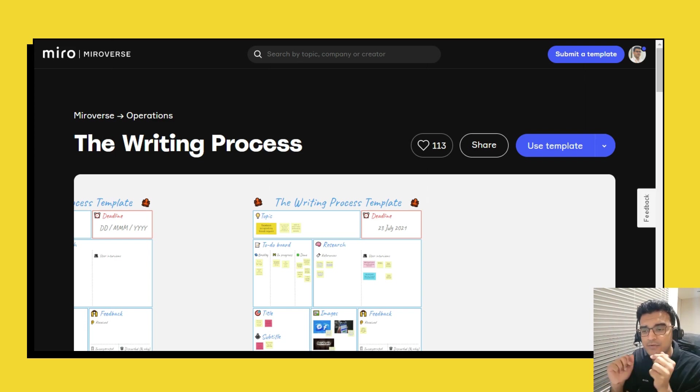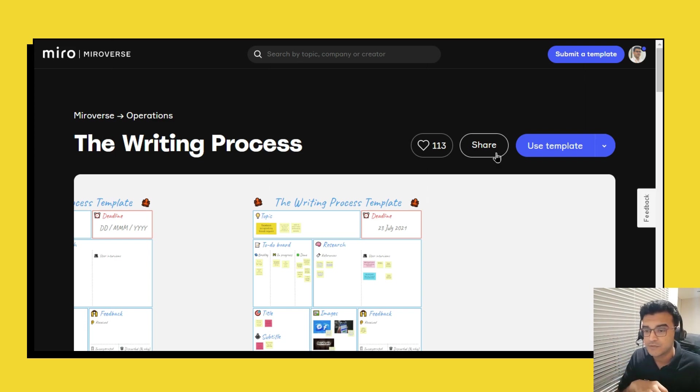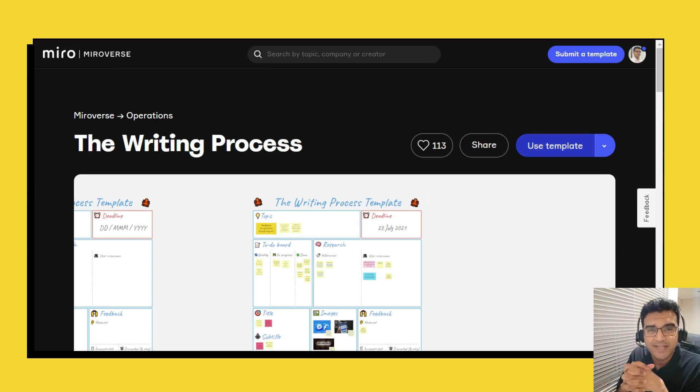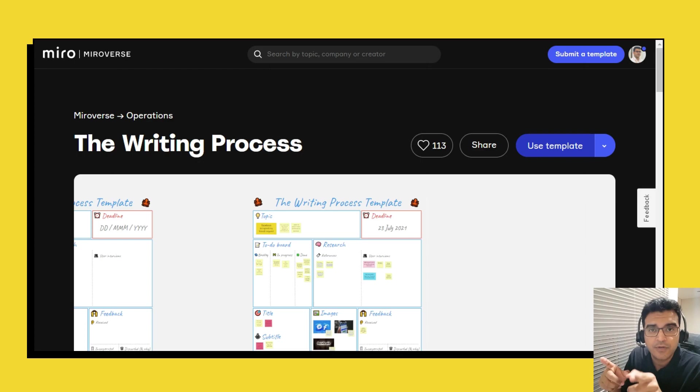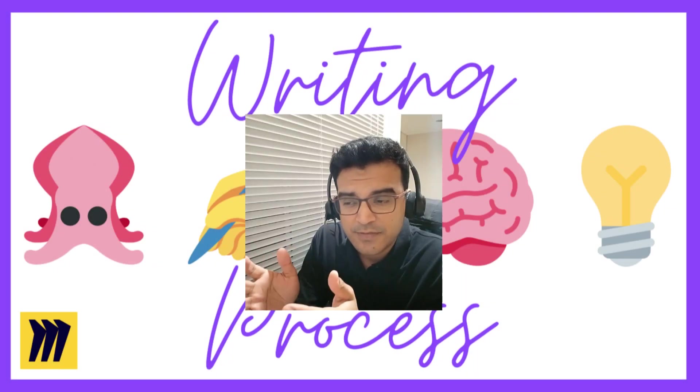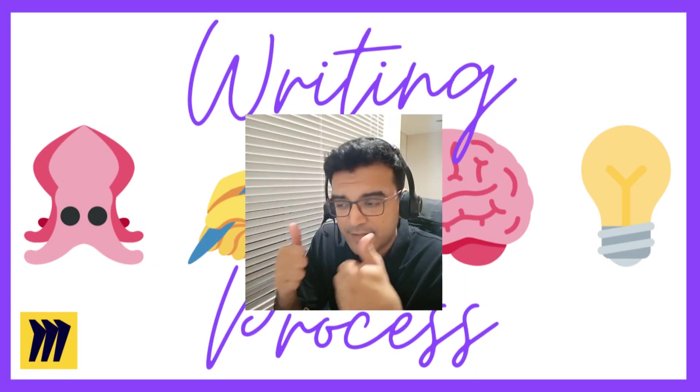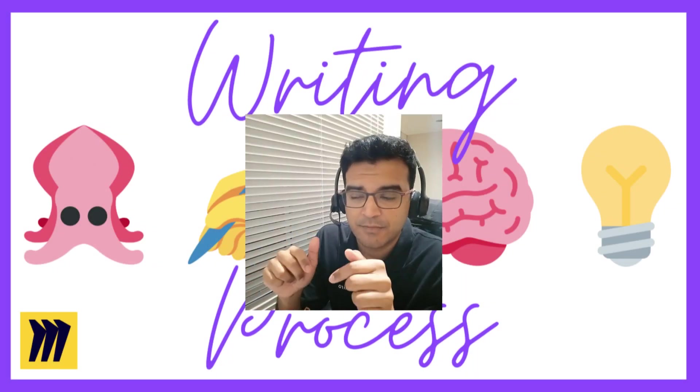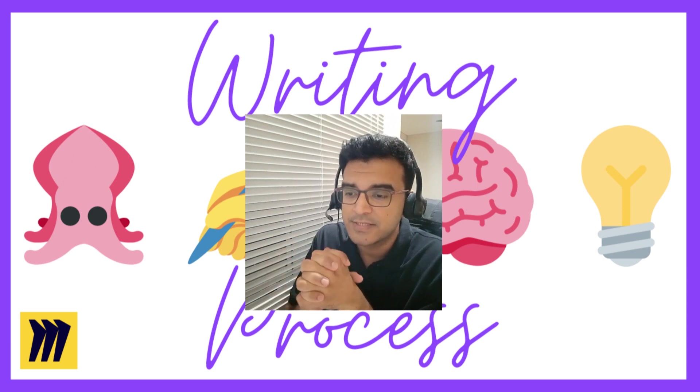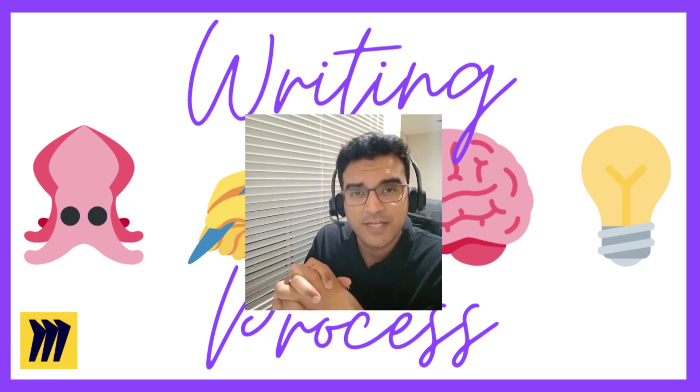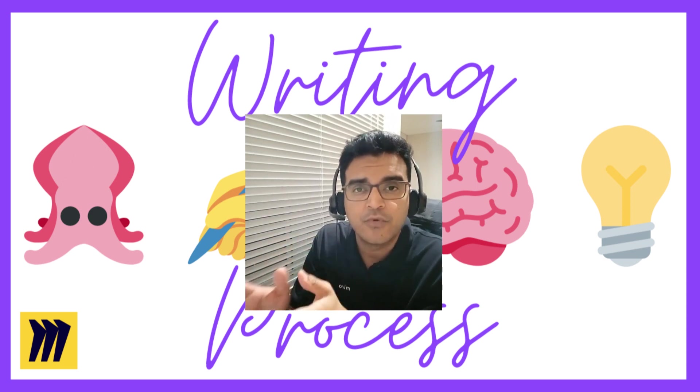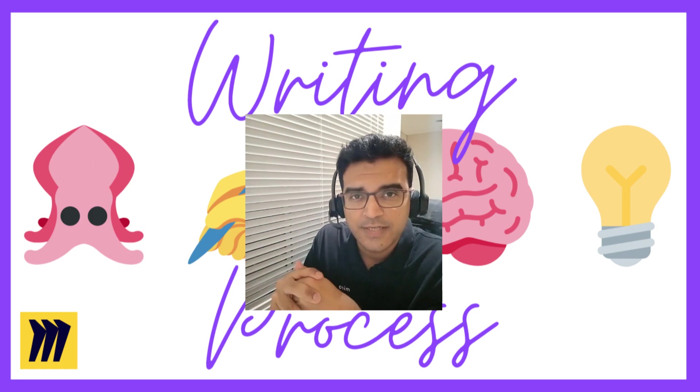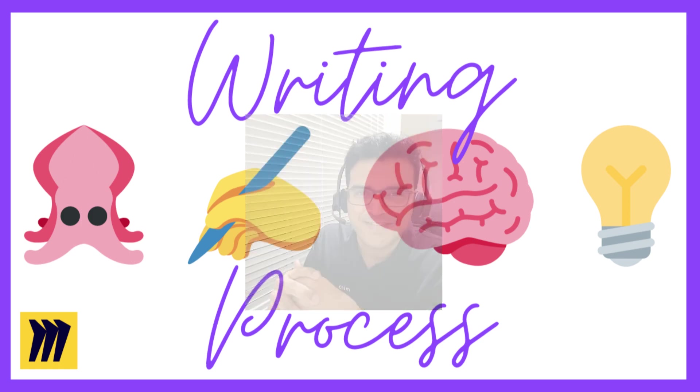And of course don't forget to click this blue button to actually copy this template across to your Miro account. That's it for this video, do give it a thumbs up, comment down below and subscribe to this YouTube channel for more videos to come. Thanks for watching, see you next time.